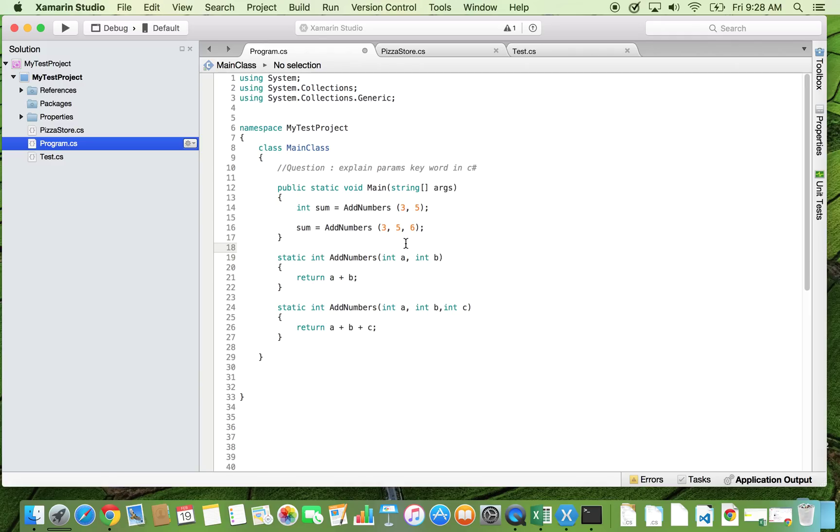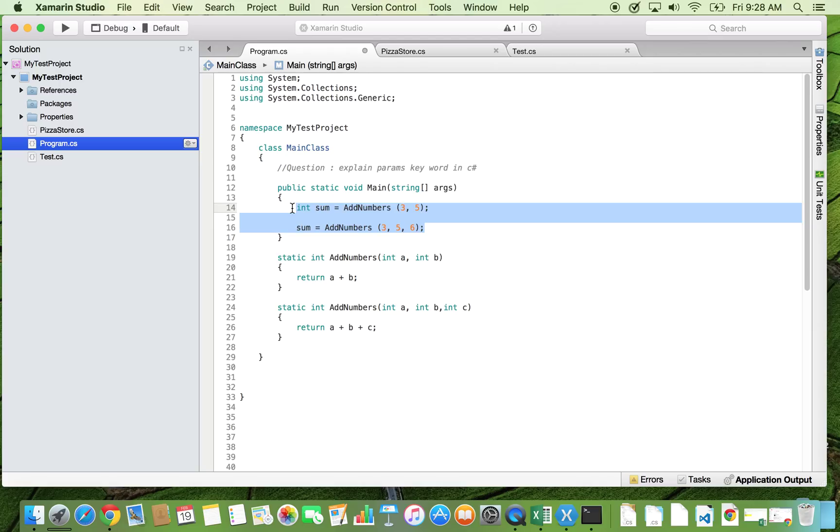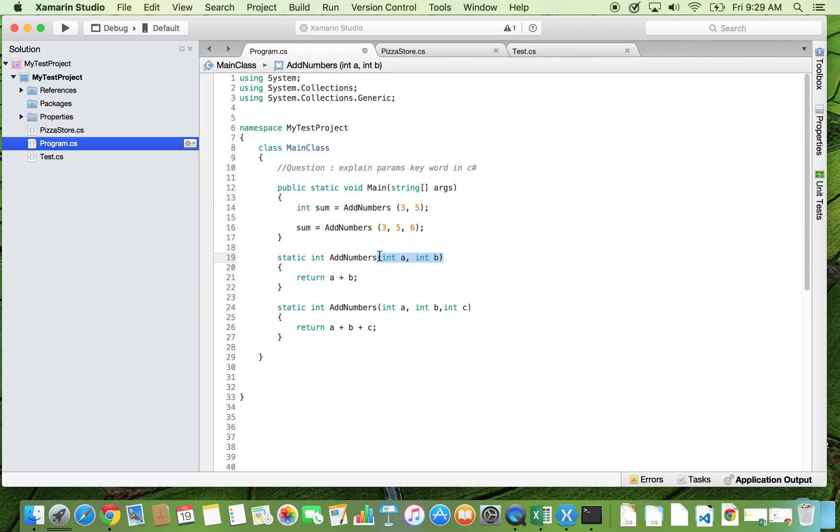That is not efficient or good programming. When we do not know how many arguments we are supposed to pass to the function, we need to keep this area flexible. I mean we don't want to hard code how many arguments we need to pass to the method. In that case...